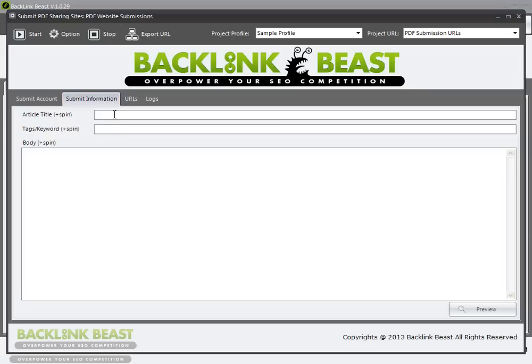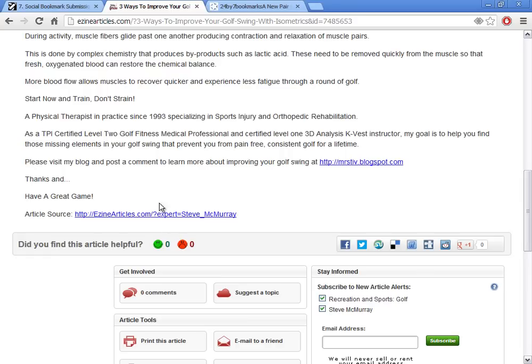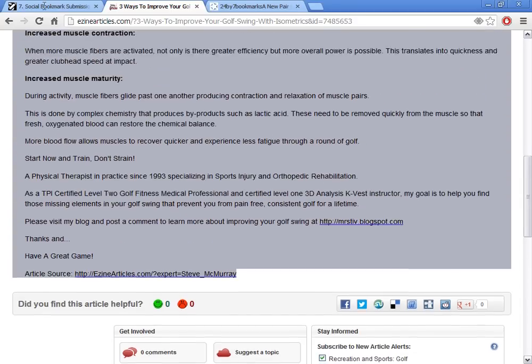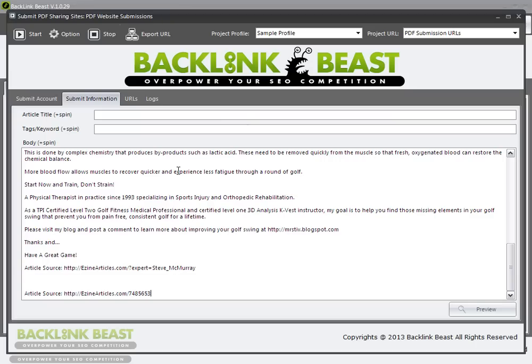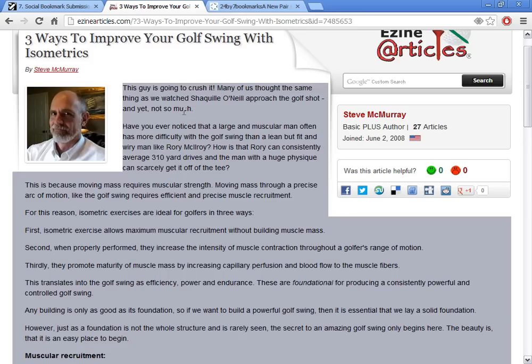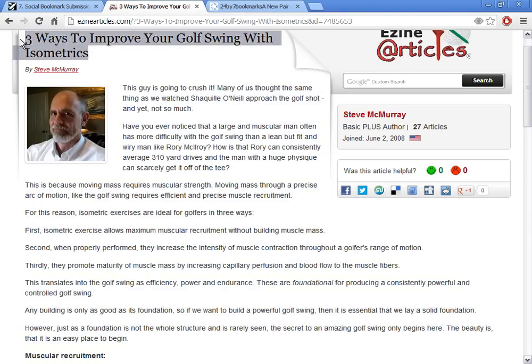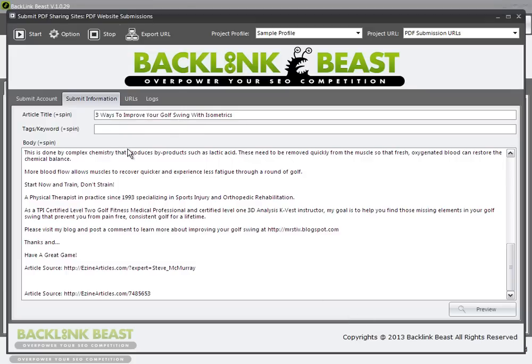Under submit information, this is exactly like the earlier one we did where we submitted through to social networks, so I'm going to do the same exact thing. I'm going to grab an article from eZineArticles and paste that in there. Then I'll go back again, copy the title, and paste that in there. And here's where we're going to start making our adjustments.